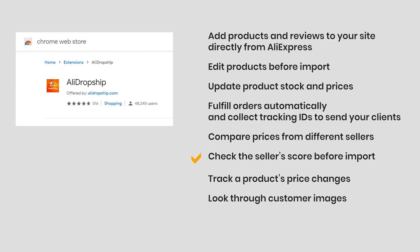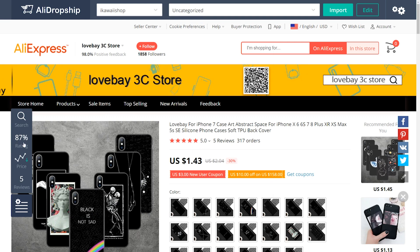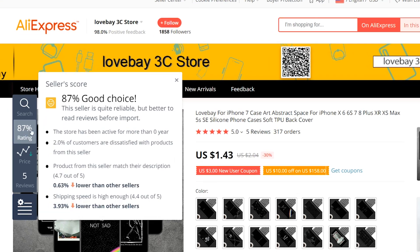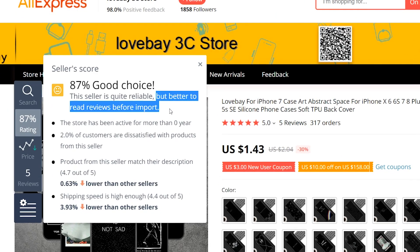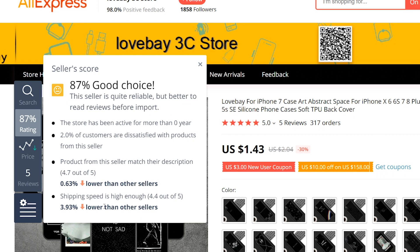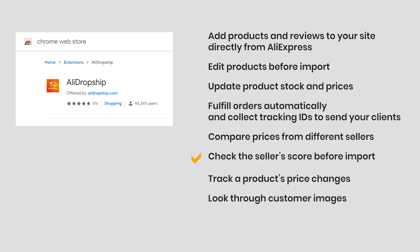Check the seller's score before import. AliExpress' score and AliDropship's score don't match because we use a more complicated formula to get the results. Track a product's price changes.